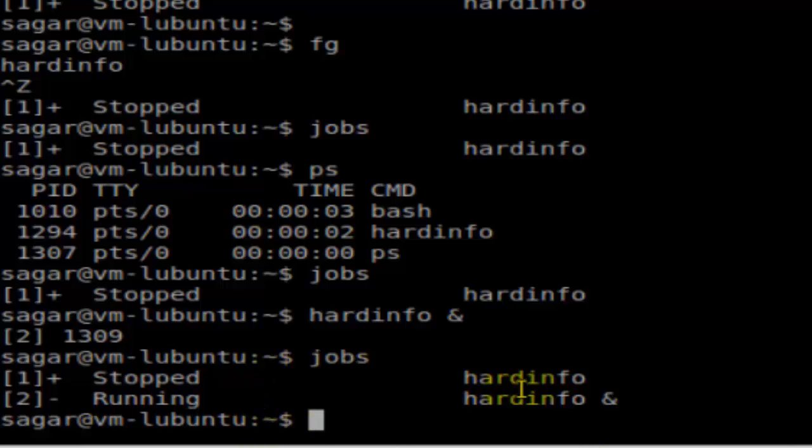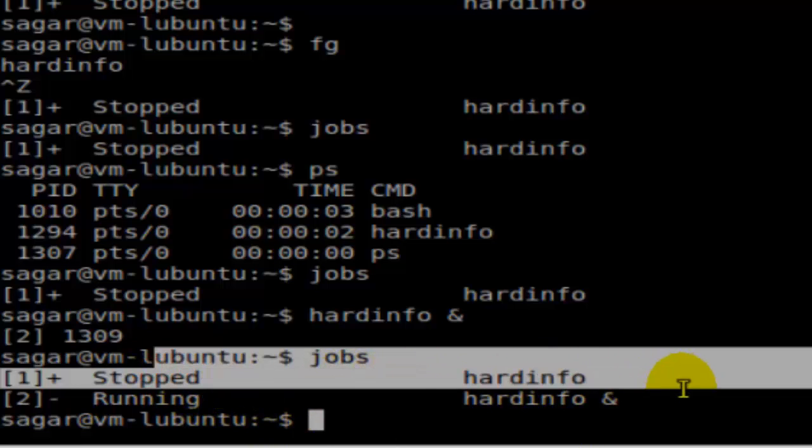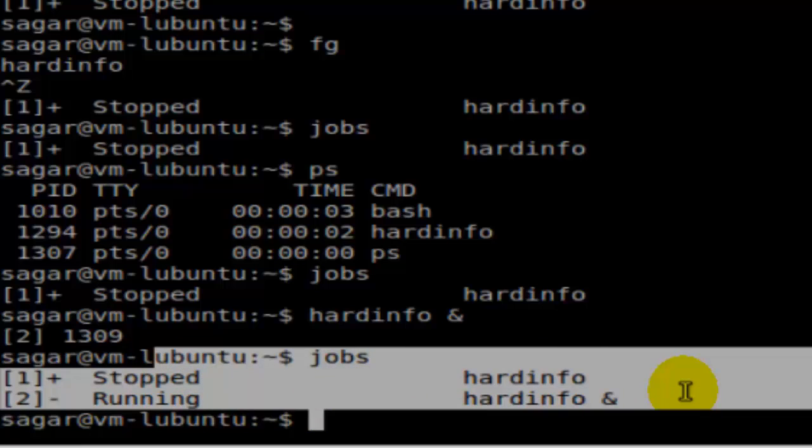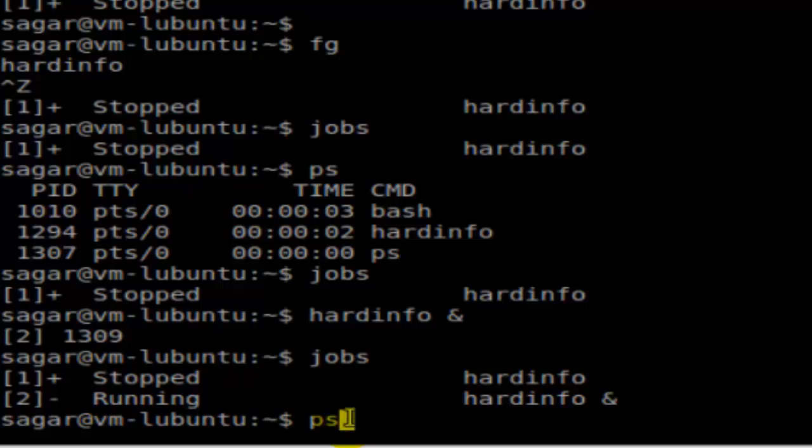That's how you can find information about the jobs running. You can get information about all the processes running in the system using ps -e command, because ps alone only gives the processes running in the current shell.